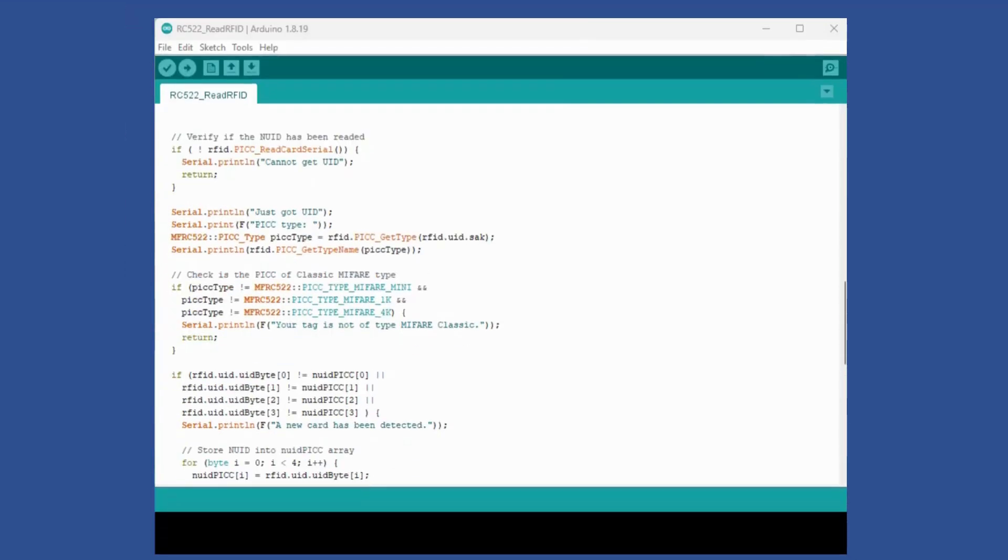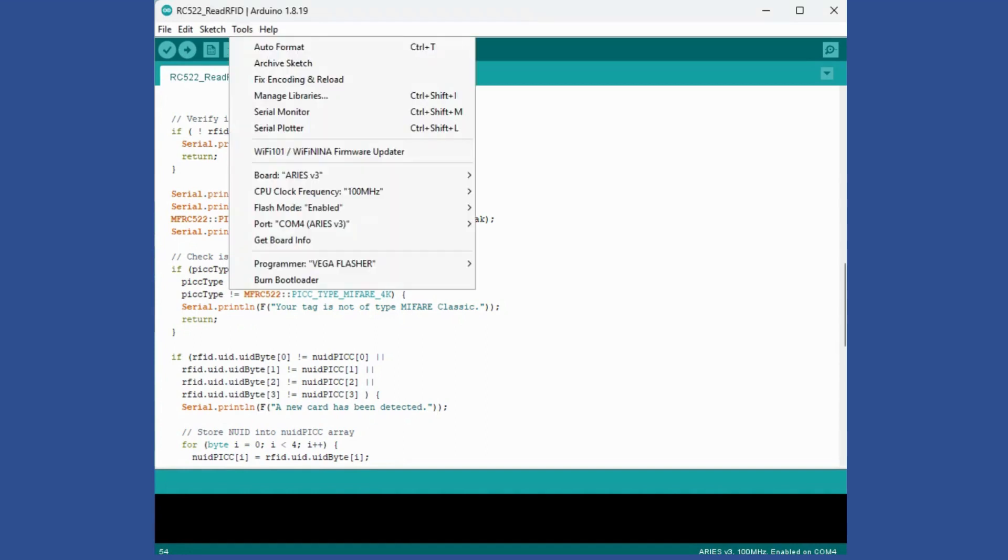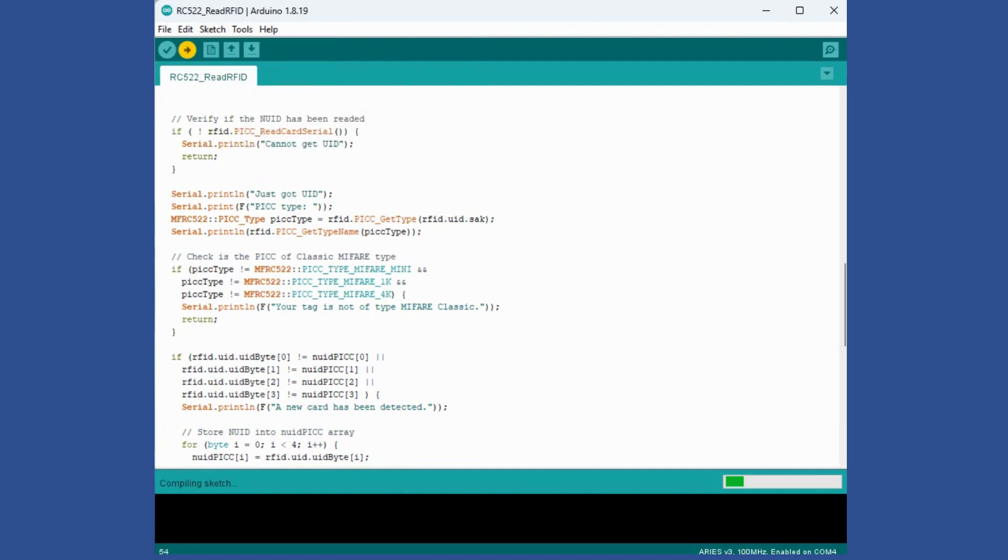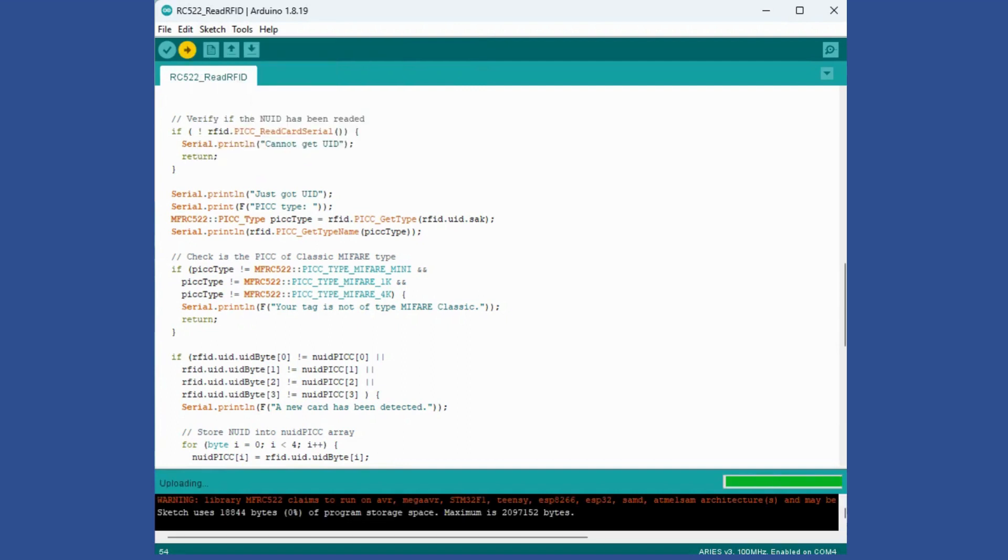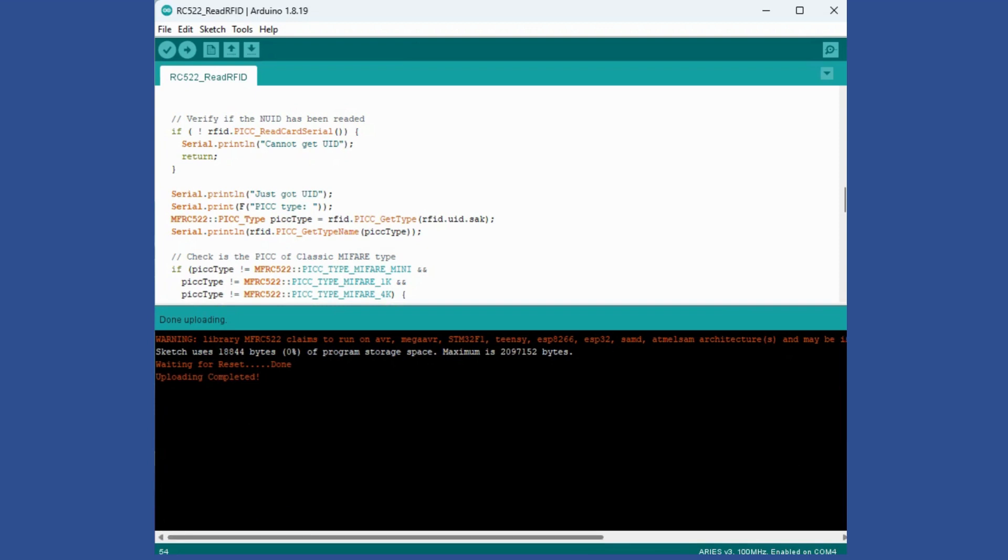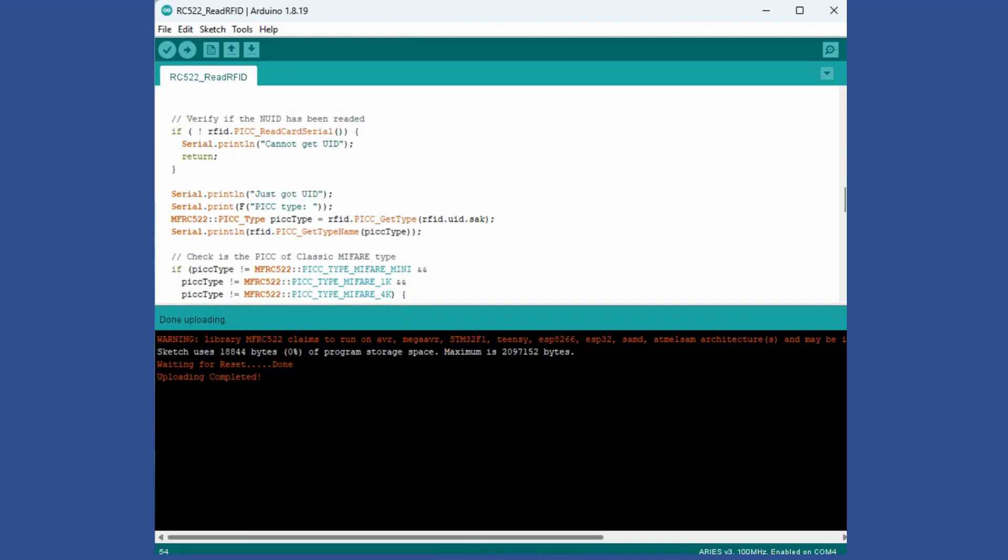Now I'll program this code onto the board and see what happens when I bring a tag near to the RFID reader. To do that I'll just say Upload. It will first compile. You will see this warning and it's okay. The library claims to run on this. This warning is expected because in the library this information is not there that it also works with this board. Then reset is done and uploading is complete.